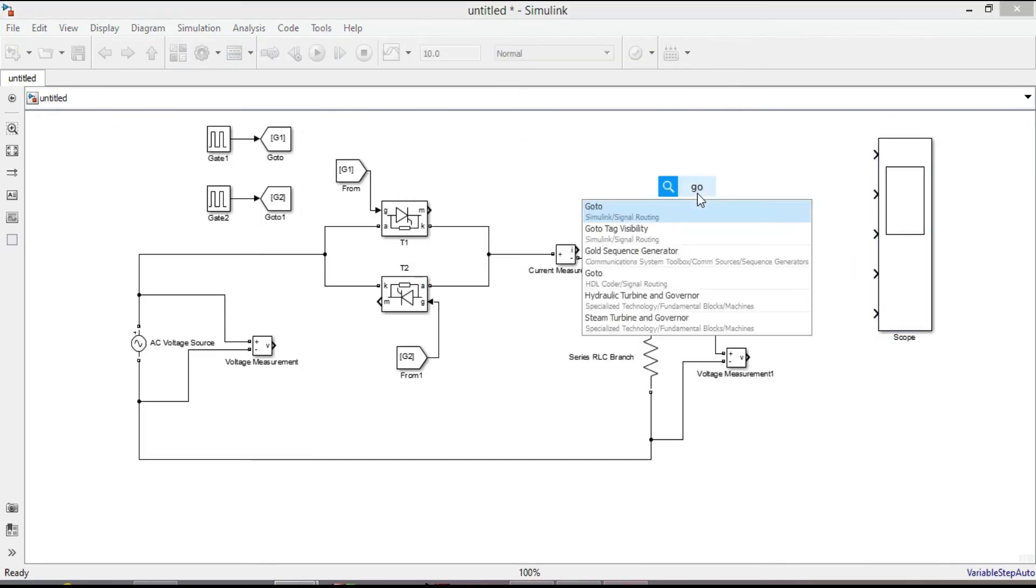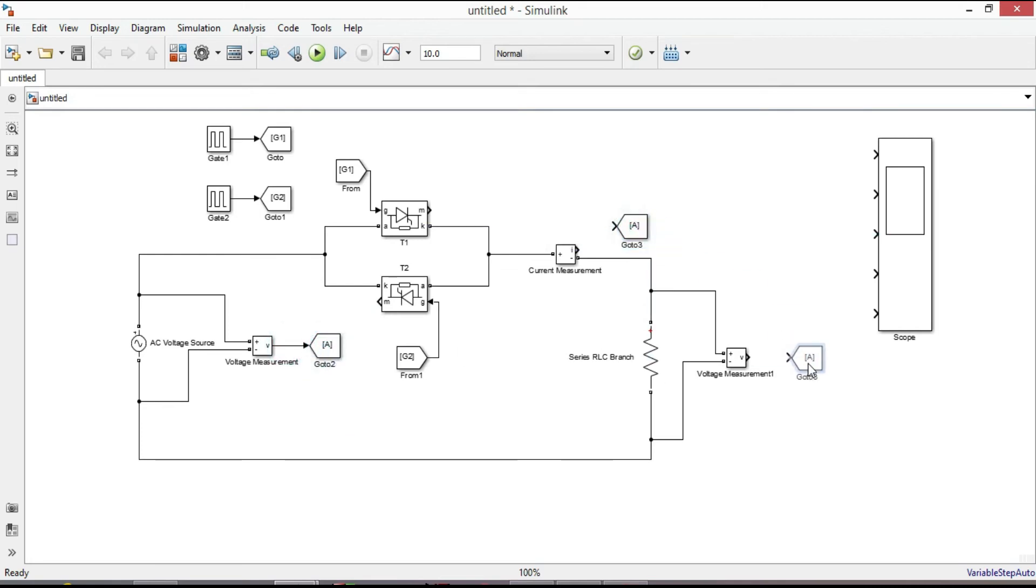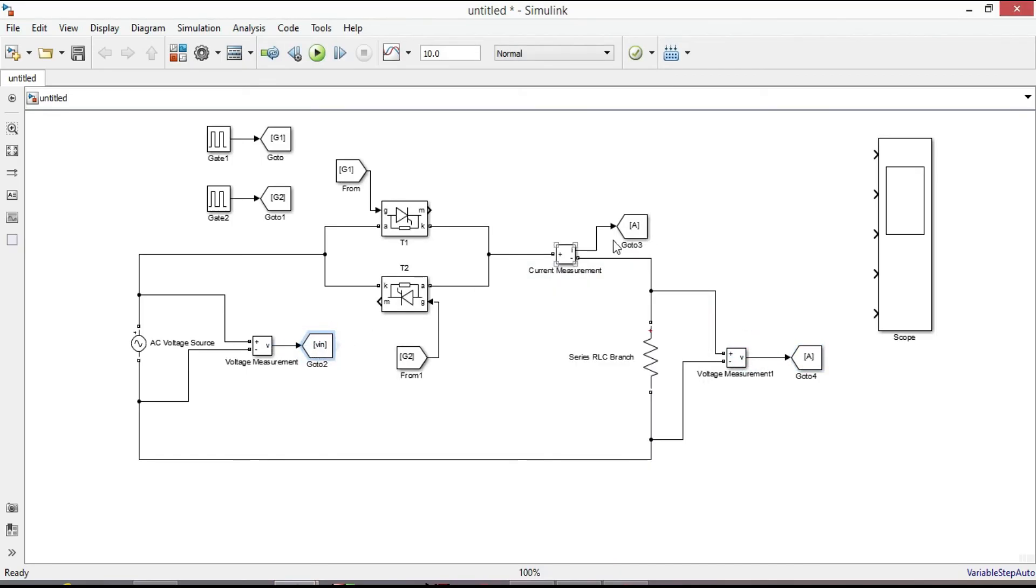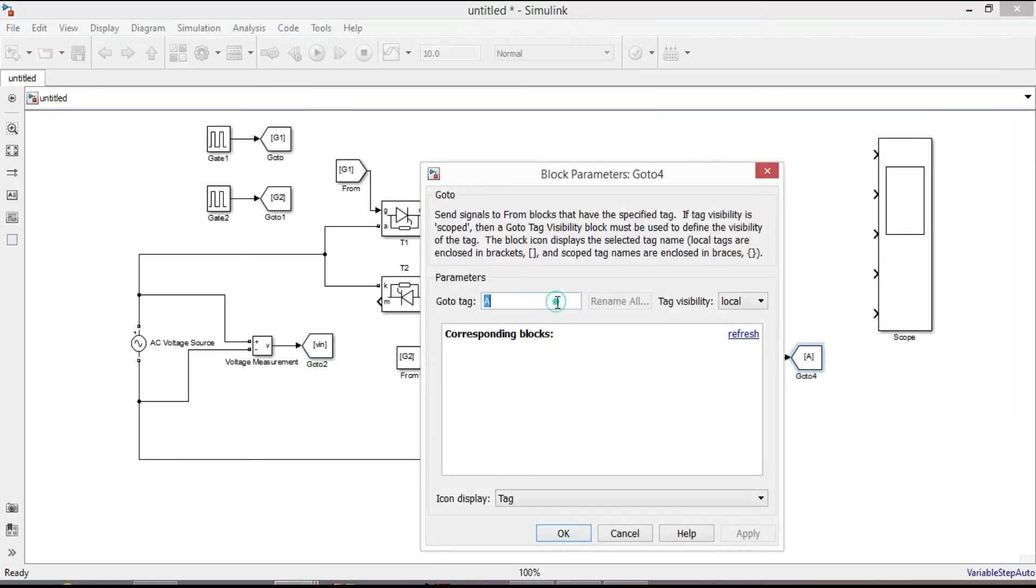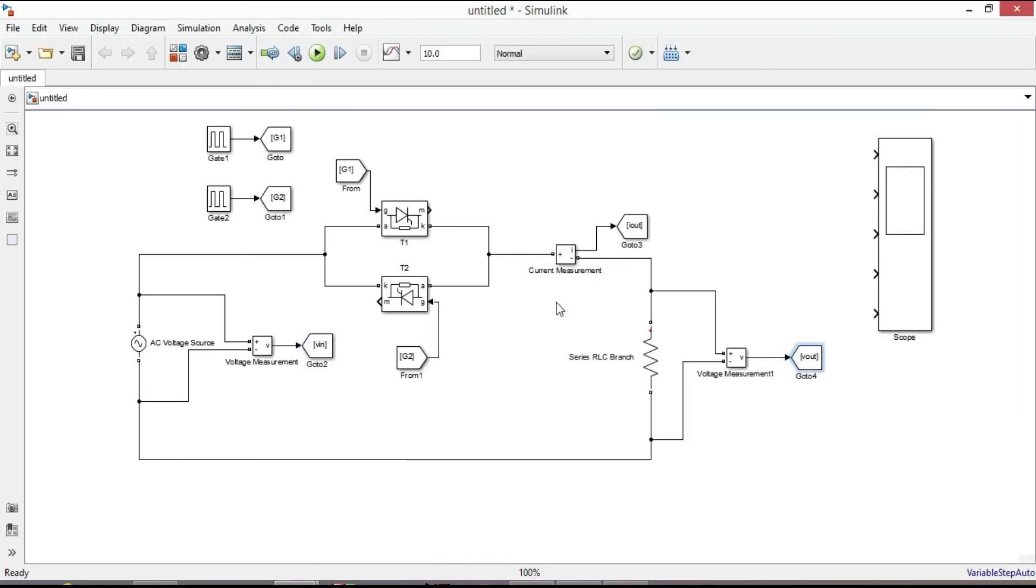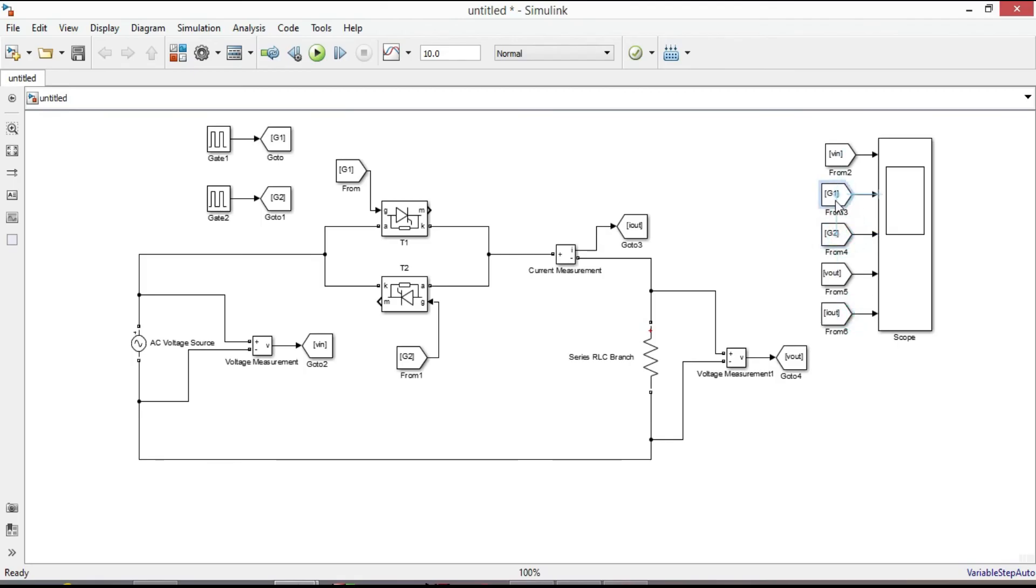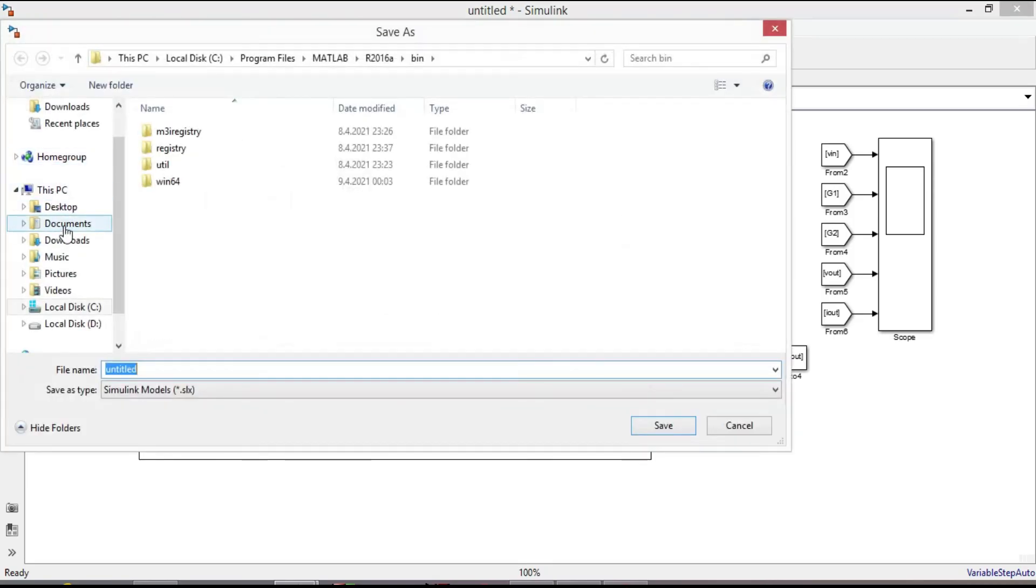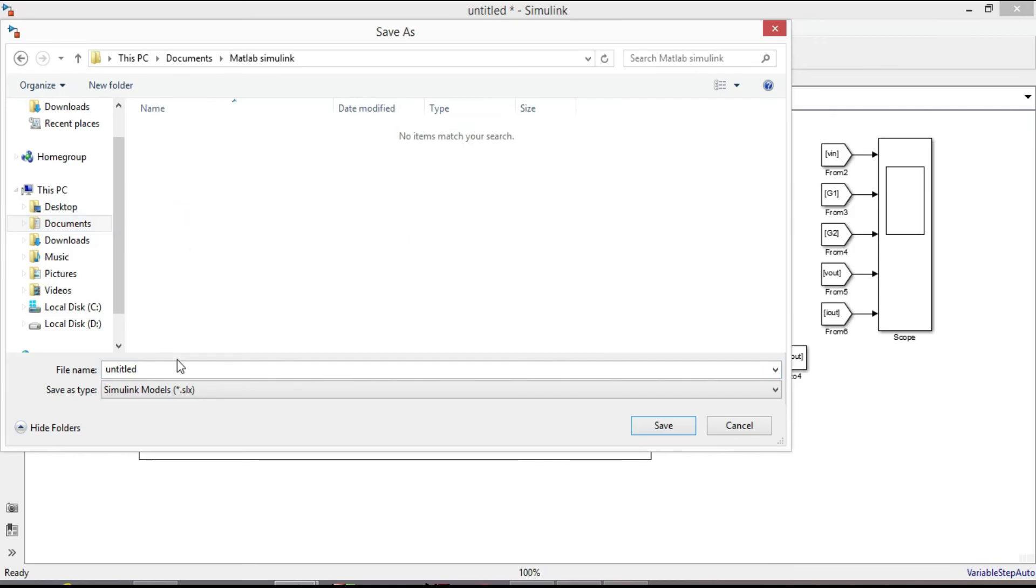Now connect them. Again, I will use goto from block. You can use wire to connect them directly. Once you are done with the connection, save your design. I am going to give name as AC voltage controller.